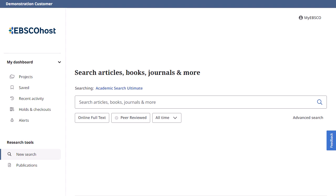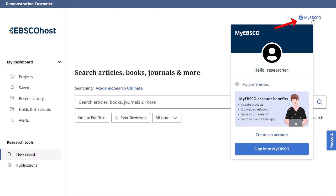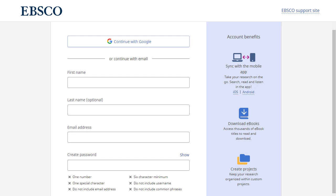Create a personal account by clicking on the MyEBSCO link at the top of the screen and selecting Create an account. Fill in the fields and follow the strong password guidelines to create your password.